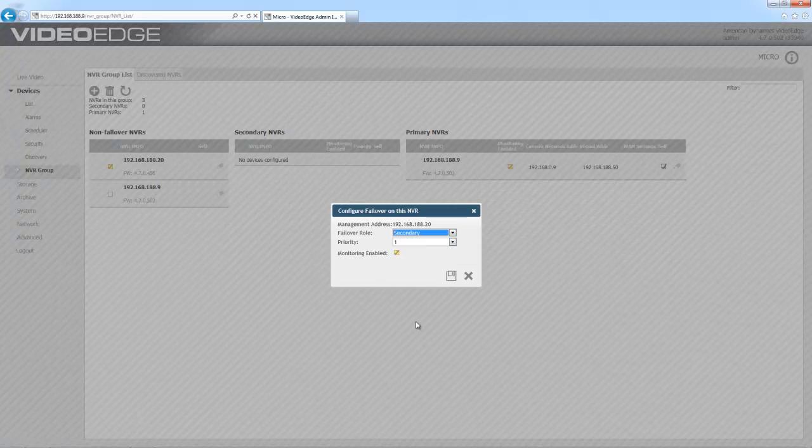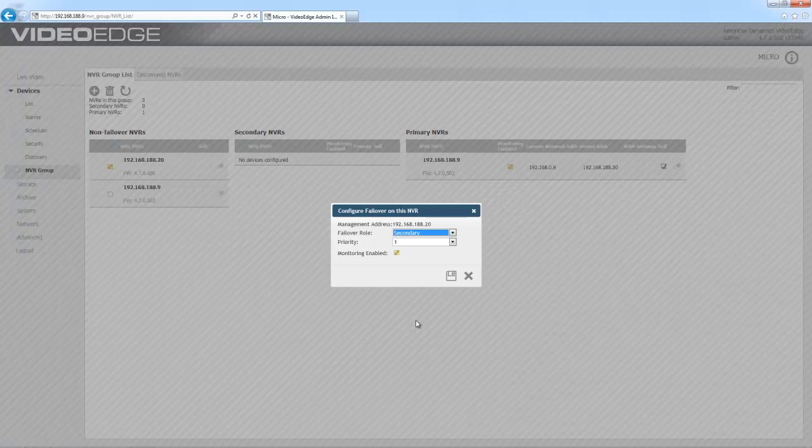And I now have a priority to select. If I choose number one, this will be the first recorder to step in when failover takes place. If I choose two, it will be the second recorder. So I'm just going to go ahead and choose one.